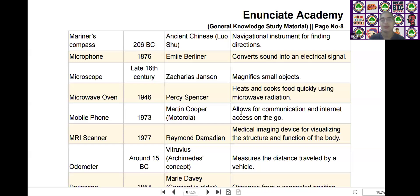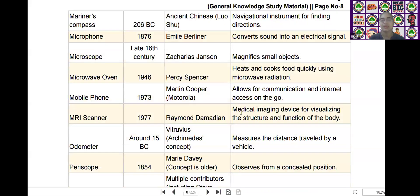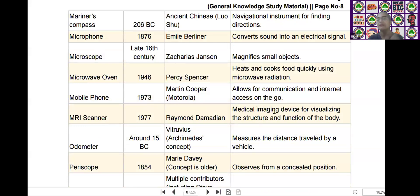The next scientific device is the MRI scanner. MRI scanner was invented by Raymond Damadian in the era of 1977. It is used as a medical imaging device for visualizing the structure and function of the body.